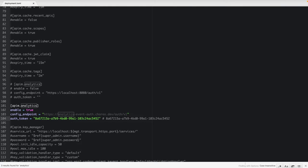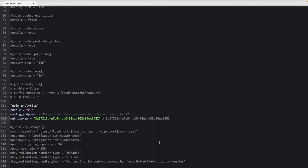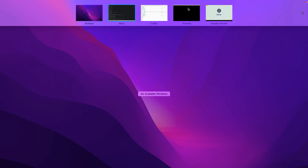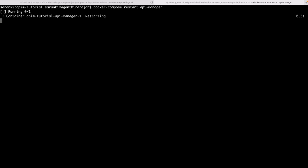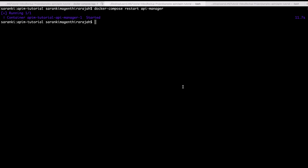Once you have completed these changes, open the terminal and let's restart the apim manager component. For that, type the apim manager. So we have successfully restarted the api manager.